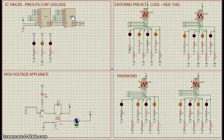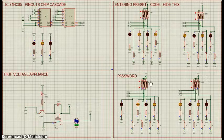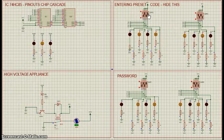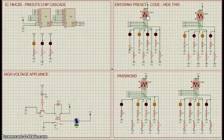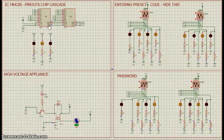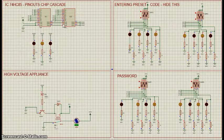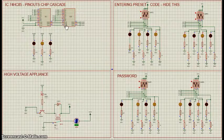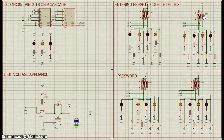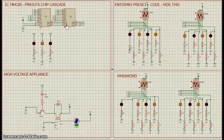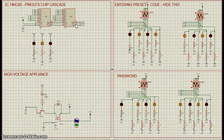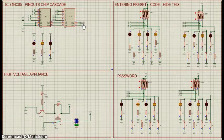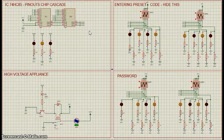If the input nibble present in DIP1 matches with present DIP3 nibble, output pin 6 of IC1 connected to input pin 3 of IC2 goes high. Now, if nibble present at DIP2 matches with the present nibble at DIP4, pin 6 of IC2 also goes high.